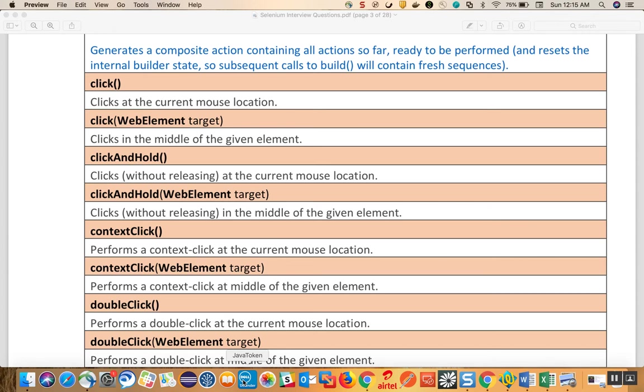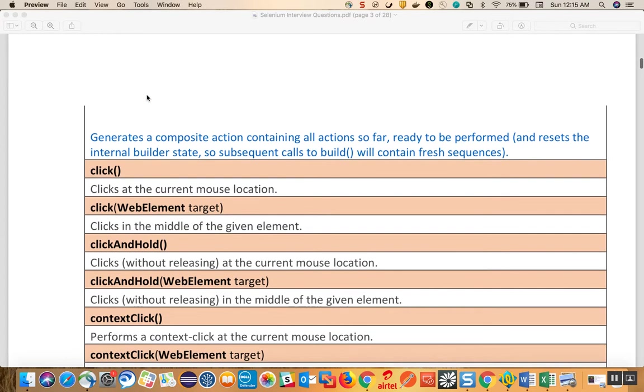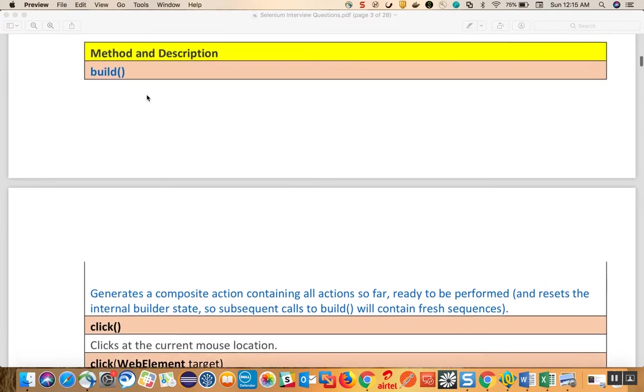Hello guys, so this is a continuation of Selenium interview questions and answers. In the last video we were talking about the Actions class methods. In this video I will talk about the method descriptions.